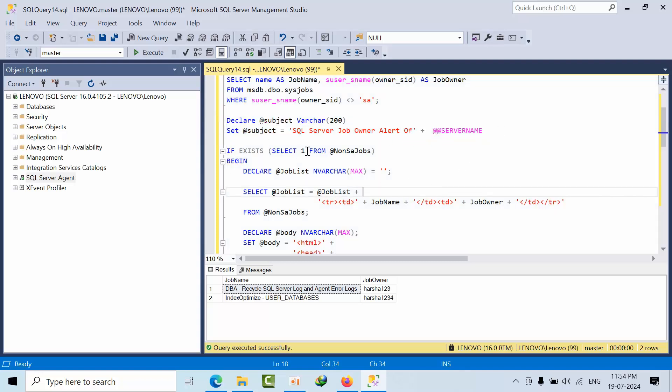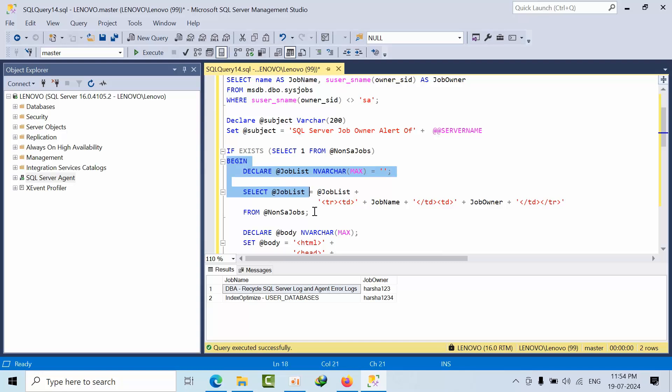If the select statement contains one single record, then only it will begin. Otherwise it will end, which means it doesn't send any alert or notification.